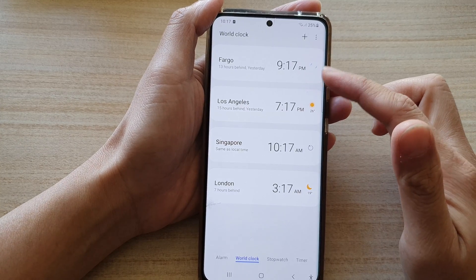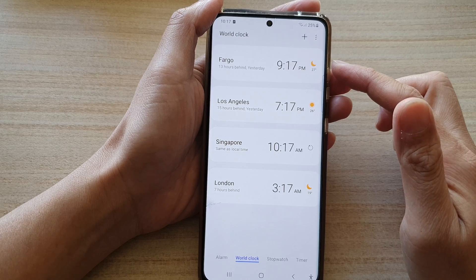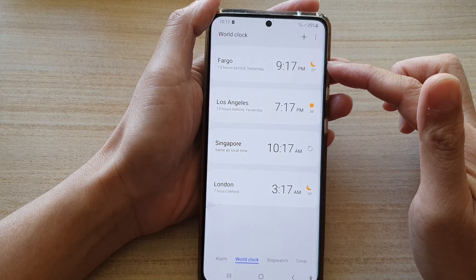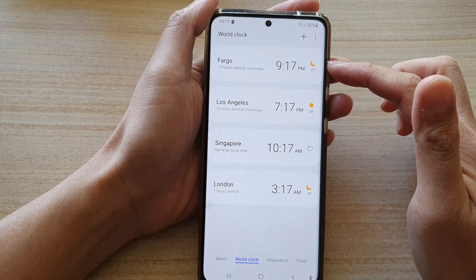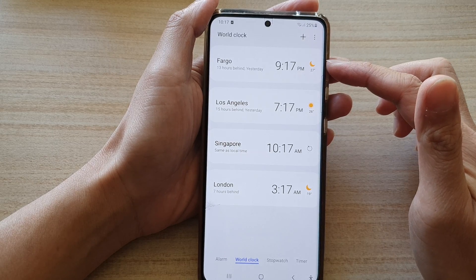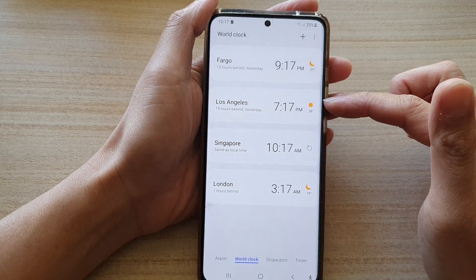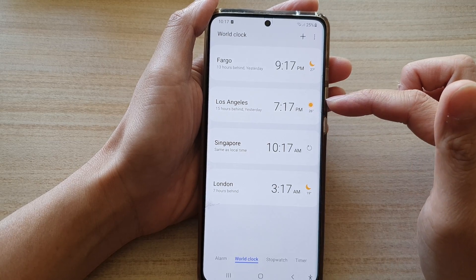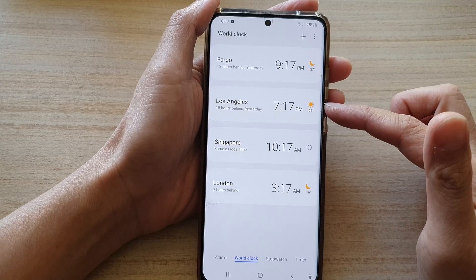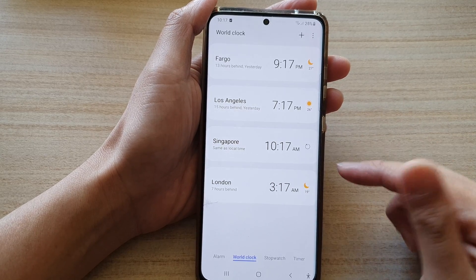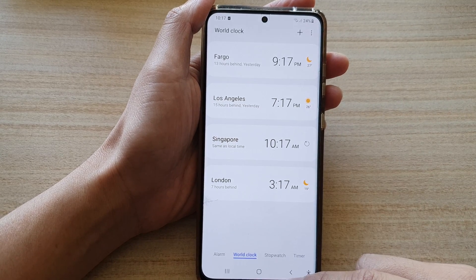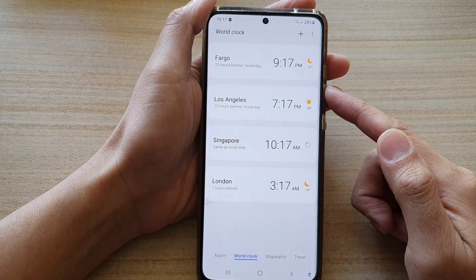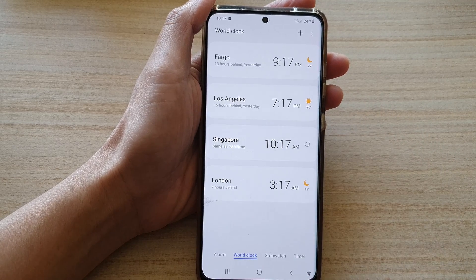Now we have four different clocks in different time zones. On the side of each clock there is also weather information. You can see it's night time for Fargo, it is sunny in Los Angeles at 7:00 p.m., 7:17 p.m., and Singapore is 10:17 a.m. That's how you can add multiple time zone clocks to your device.